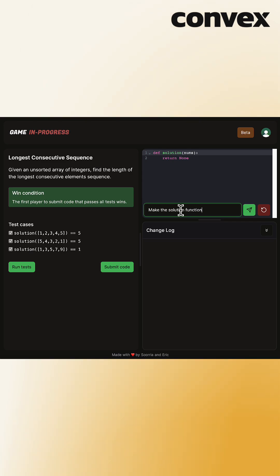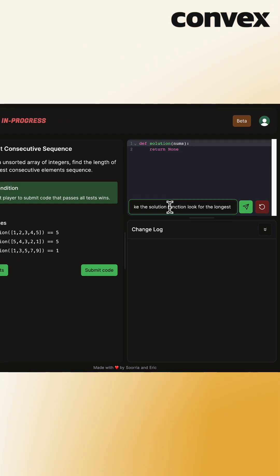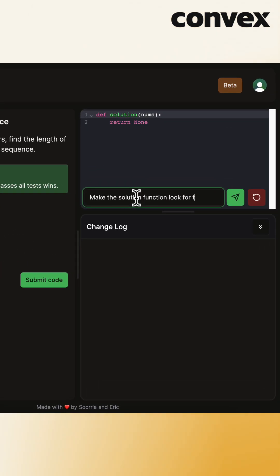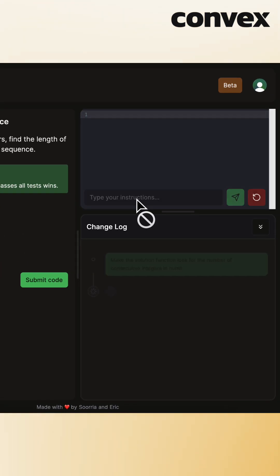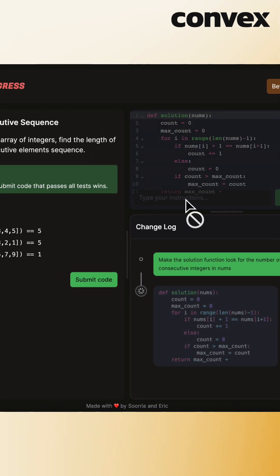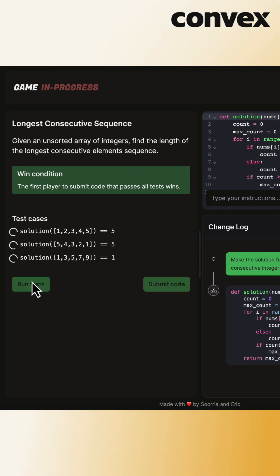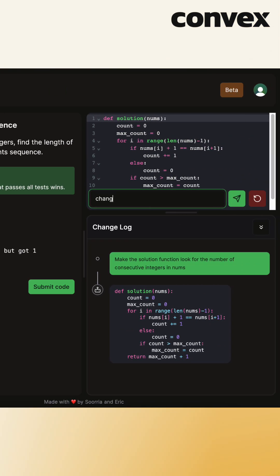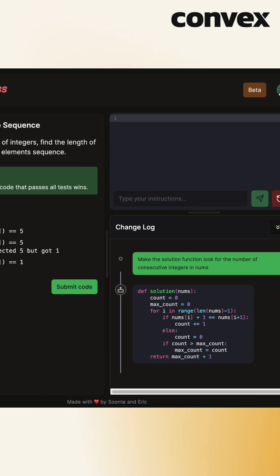I tried one out myself, getting the challenge of asking ChatGPT to write me a function that returns the number of consecutive integers. After realizing it needs to work in descending order too, I managed to get it in two tries.